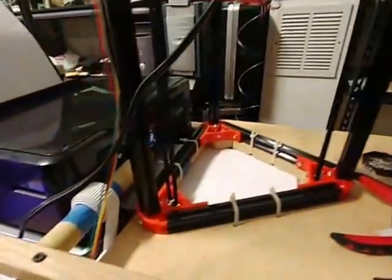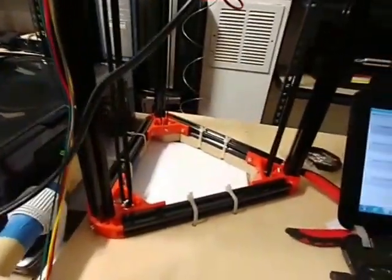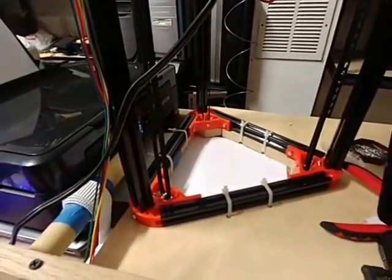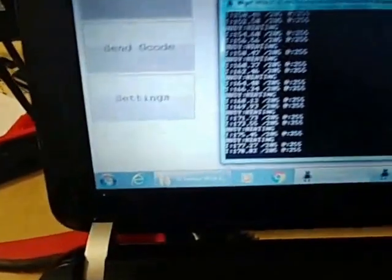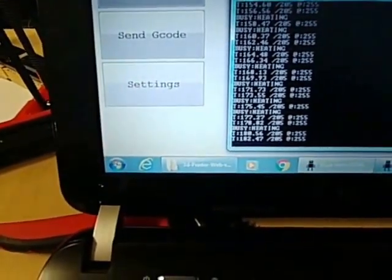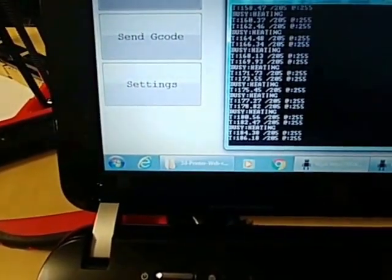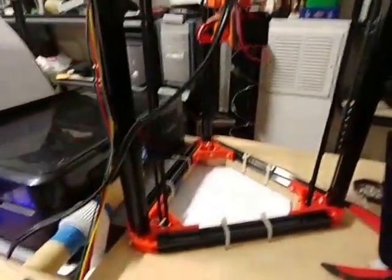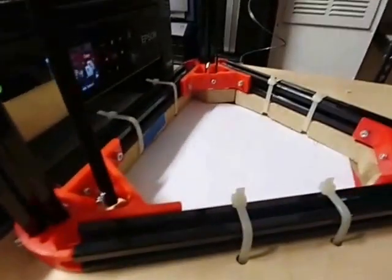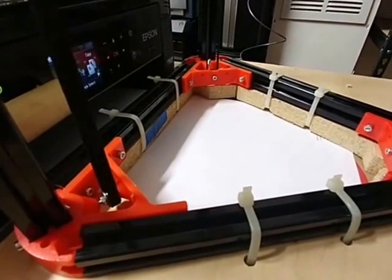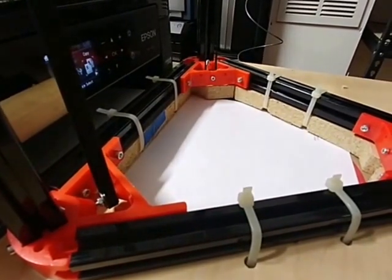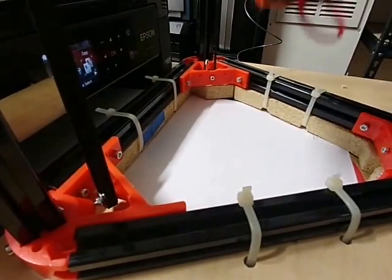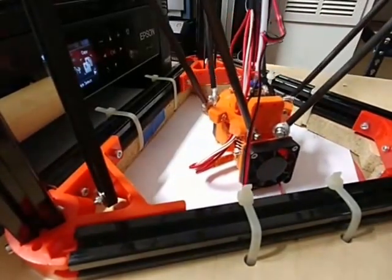We are almost there. So it's just taking a little while to get up to the right temperature and it's gonna start printing. It's gonna start printing very shortly, print right there on top of that piece of paper. There we are.